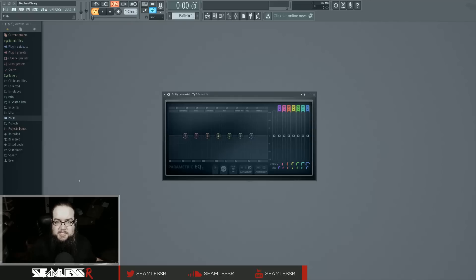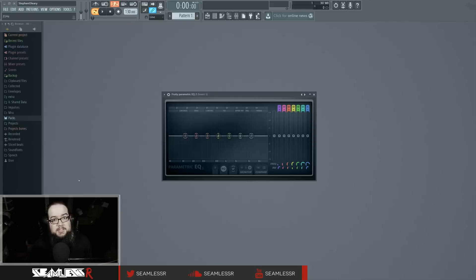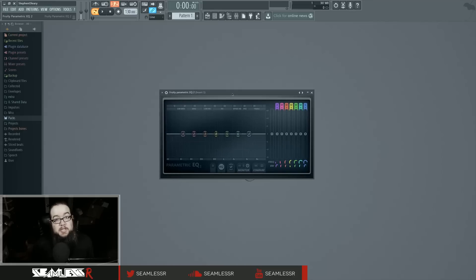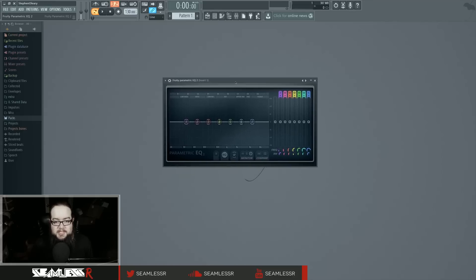Hi, I'm Seamless, and today is Tuesday, which means it's time for a new FL12 Basics tutorial. And today is going to be on the Fruity Parametric EQ2, which is this guy.